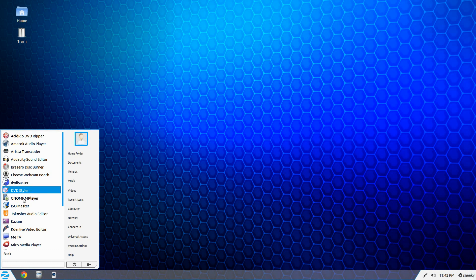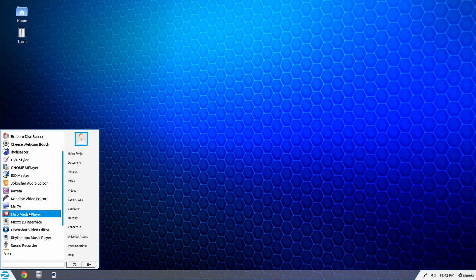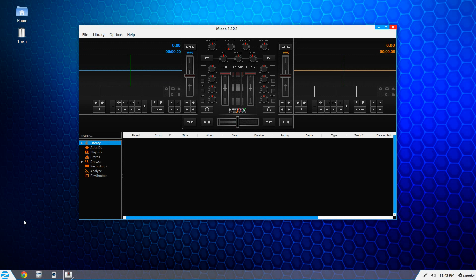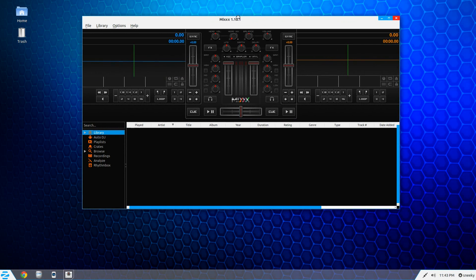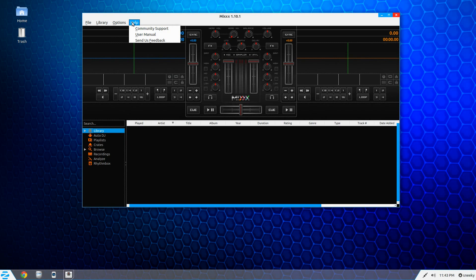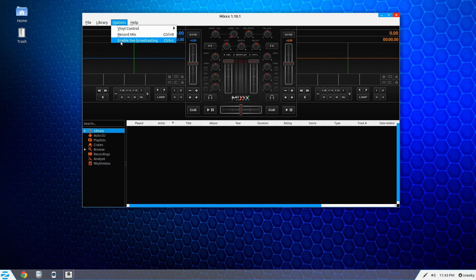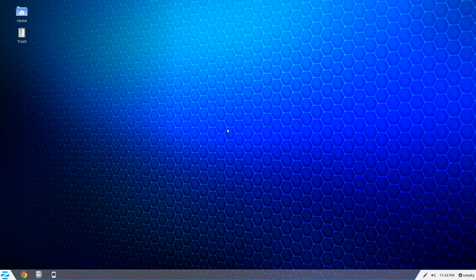Going back to Sound and Video, scrolling down — you also get MeTV, Miro for doing stuff, and Mixx, which I use an awful lot on all my other machines. It's a DJ application tool, probably better than some of the paid ones to be honest. You can add your vinyl disc players for real scratching, and you can enable live broadcasting. But there are other utilities out there that do it better at the moment.